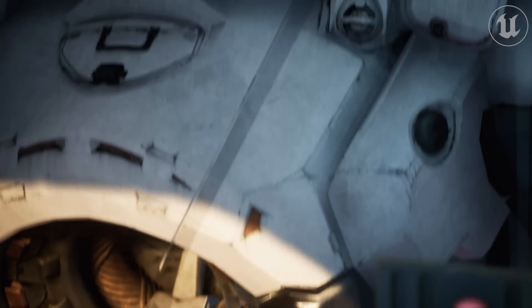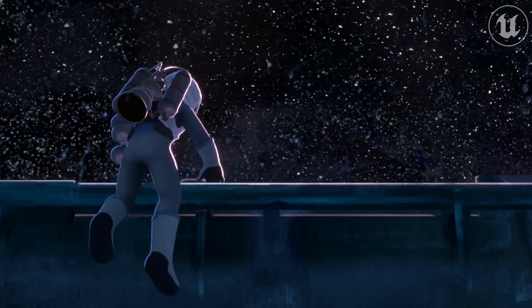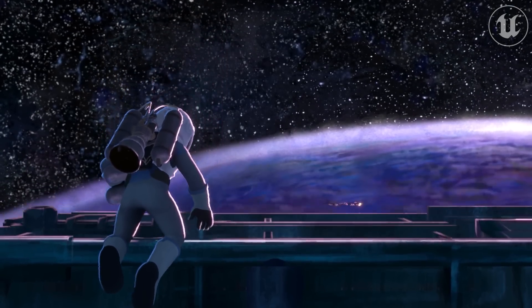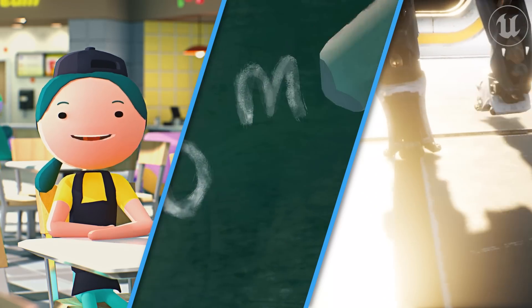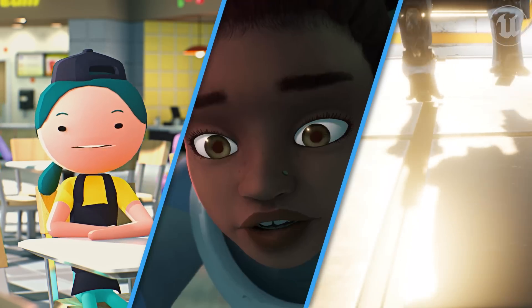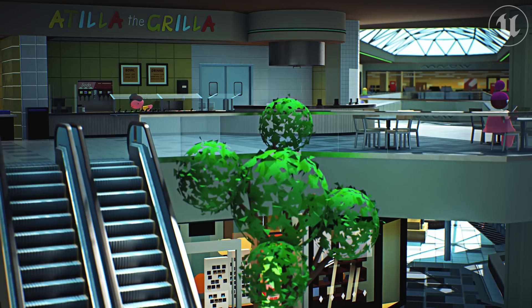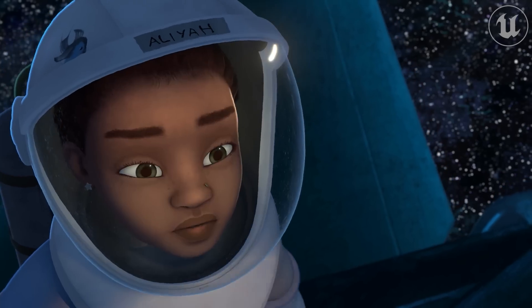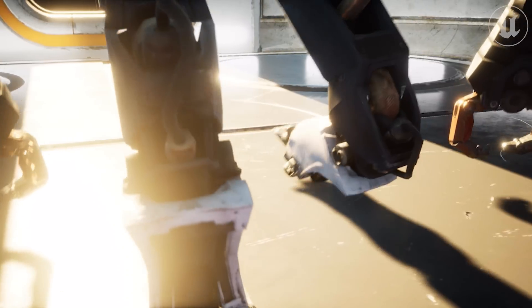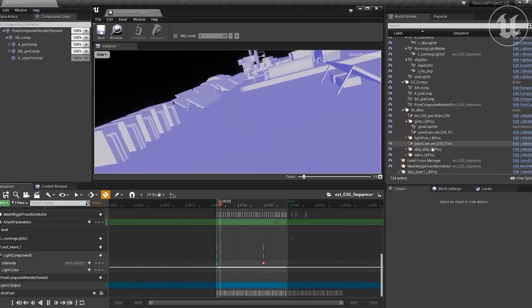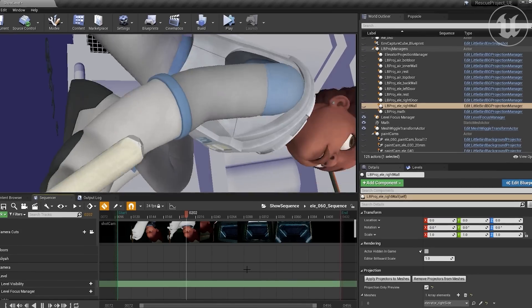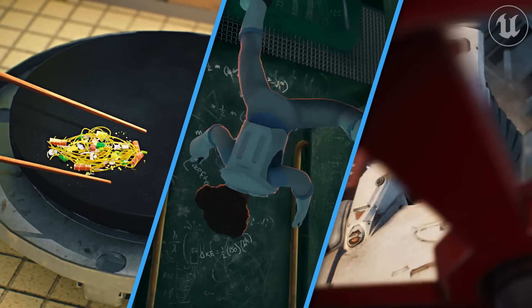Miss out on ShortNight? Learn how Unreal Engine's animation tools were used for Little Bird, 2, and more stories — the three unique short films featured during Fortnite's in-game film festival. Head to the feed to get all the details and to watch the featured short films in full.